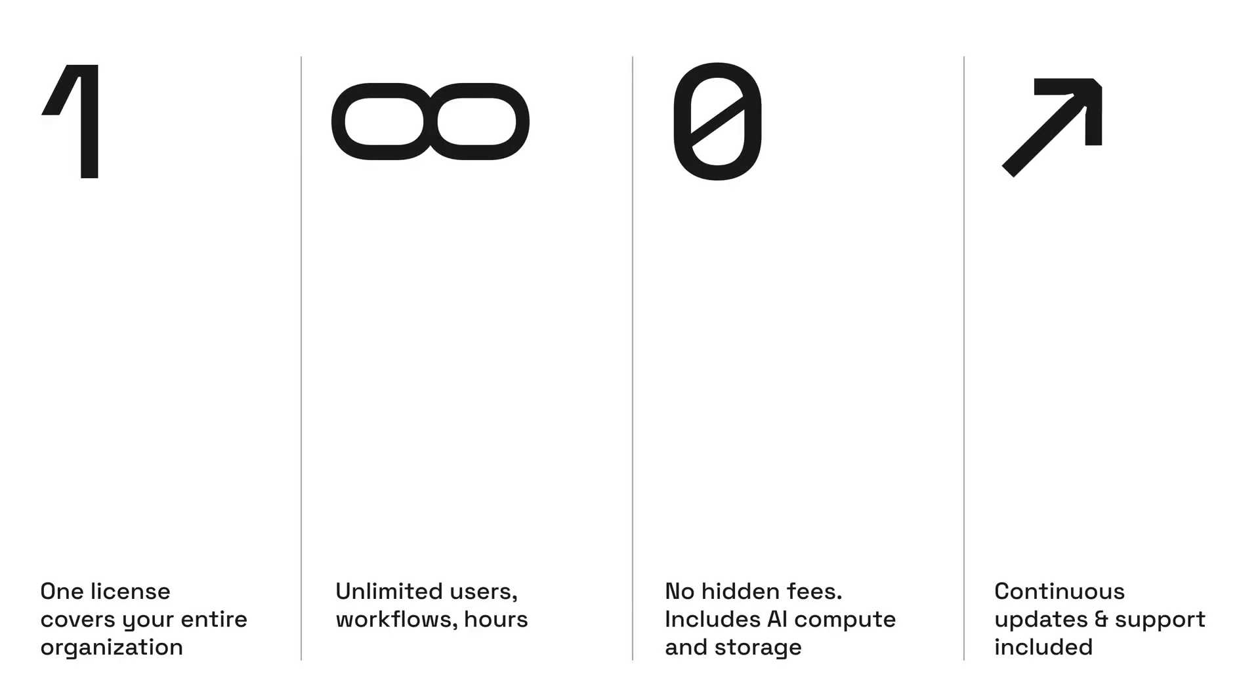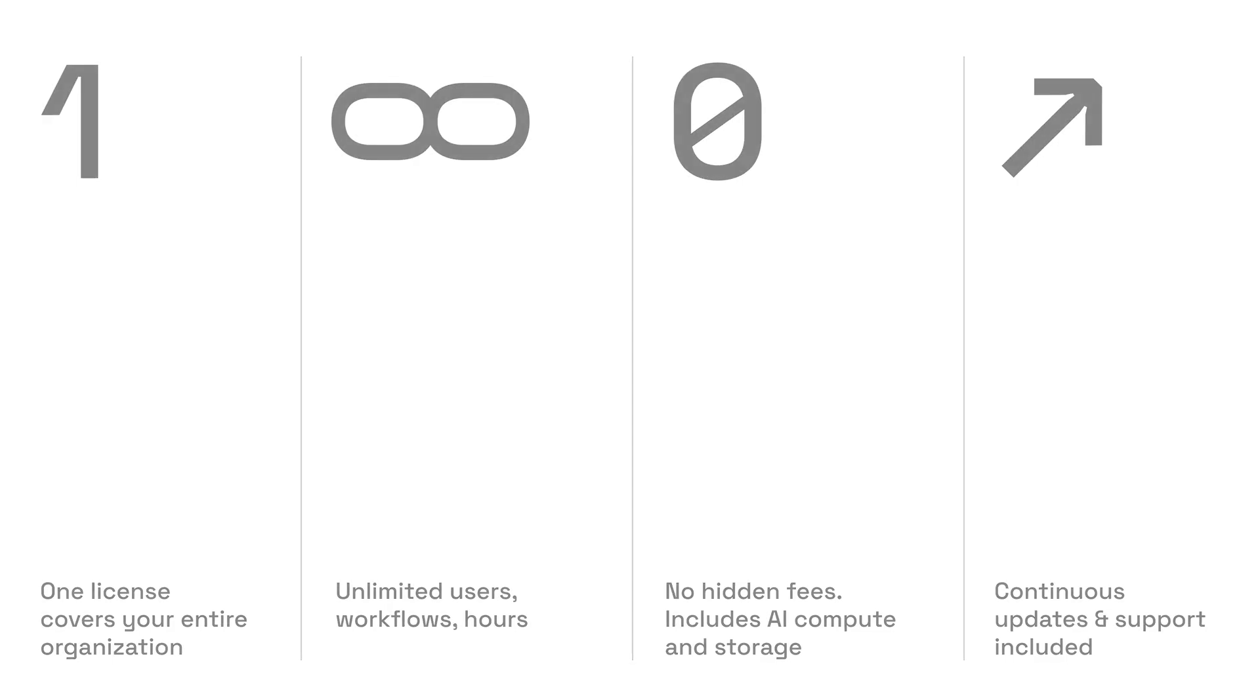The pricing model is simple, transparent and fixed. One license covers your entire organization: unlimited users, unlimited workflows, unlimited hours. No hidden fees, even for external collaborators. Continuous updates with live and virtual support included.